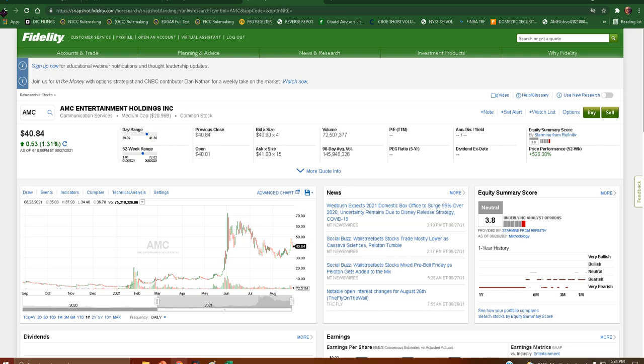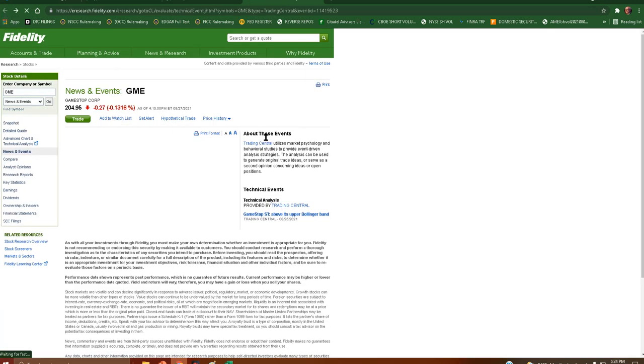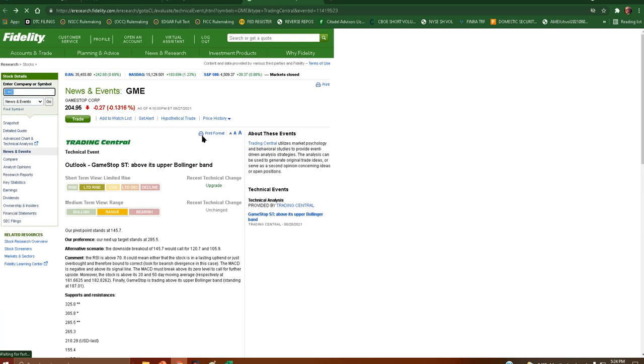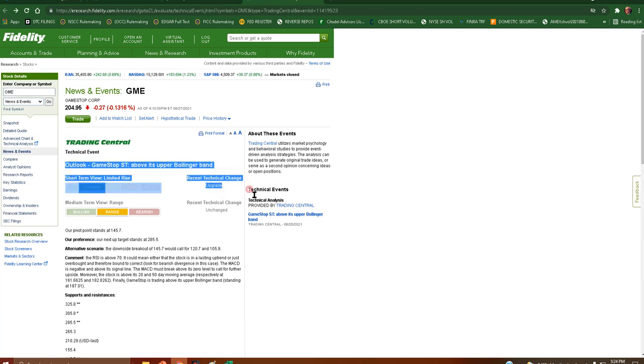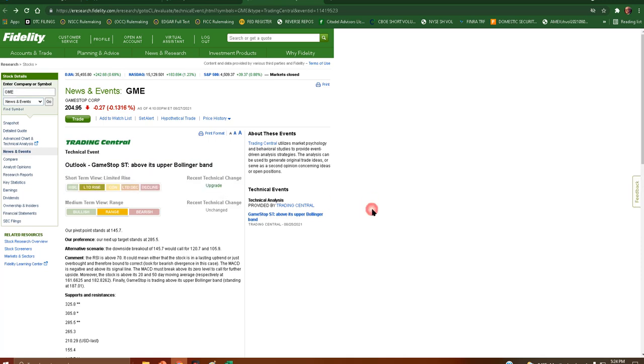What's going on everyone? We're going to check the Fidelity Probability Calculator for tomorrow. But first I wanted to show you that there has been a recent technical change upgrade for whatever that's worth. I know there's a lot of you TA people out there that will get a little titty jack from that.